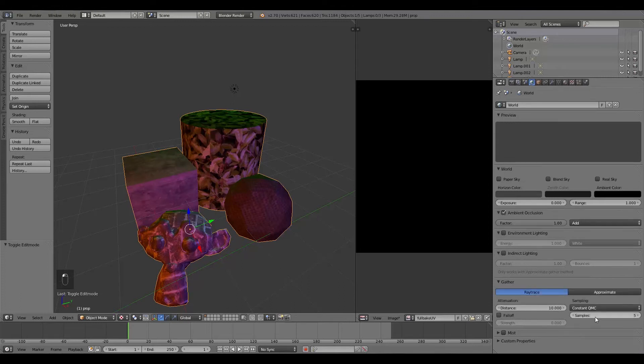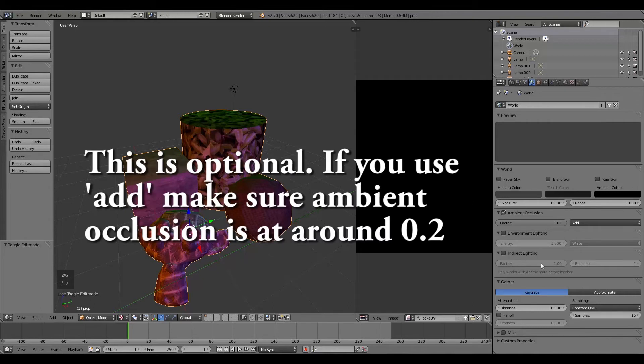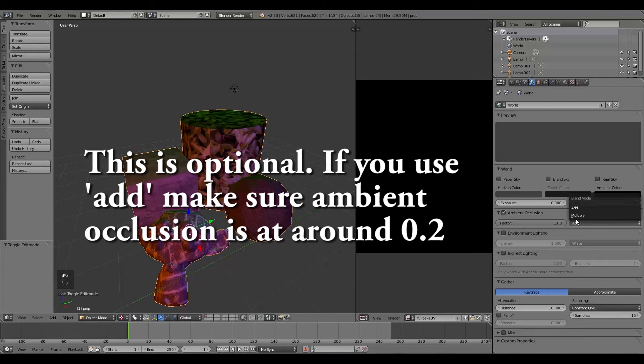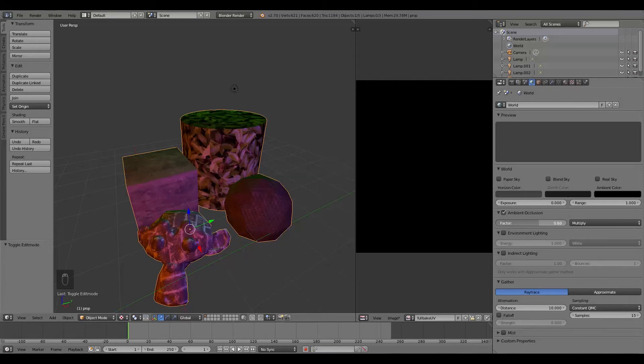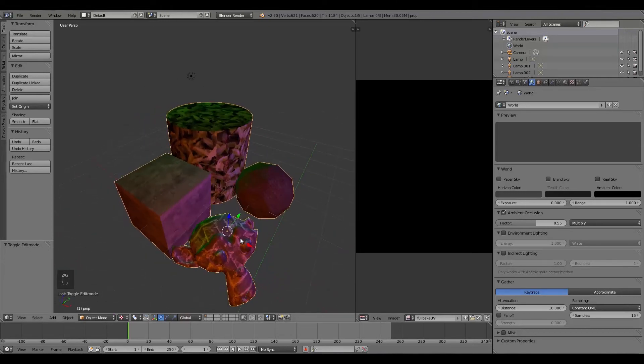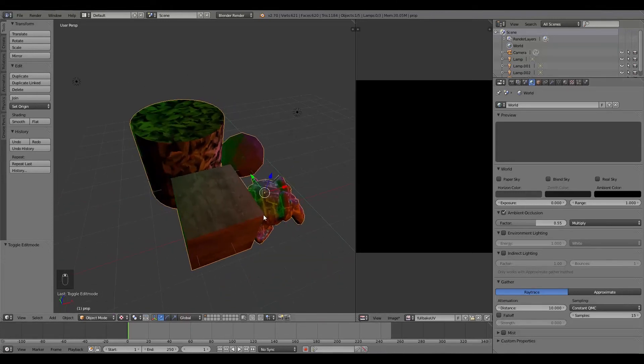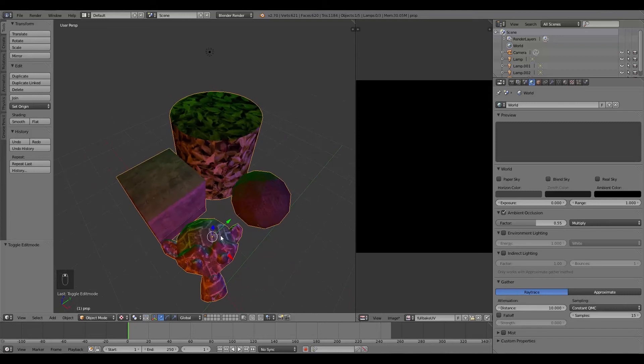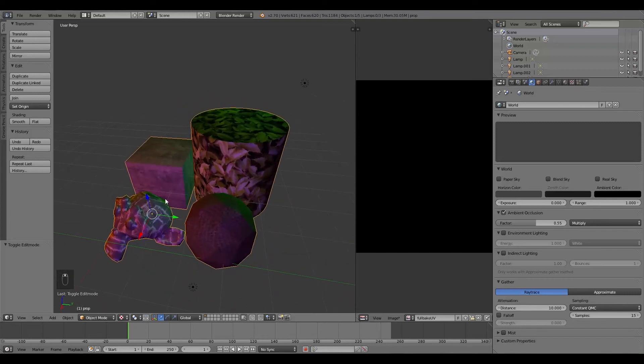Make sure Ambient Occlusion is on. Turn up the samples to around 15. And then here, instead of Add, I'm going to change this to Multiply. Now this, I'm going to turn down to around 0.6, as that seems to work the best. Although maybe 0.55 might work as well. This is basically how much darkness is around each of the objects.